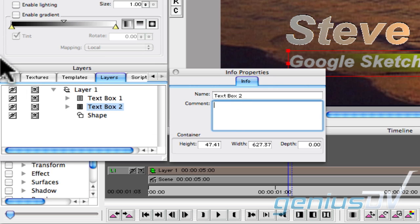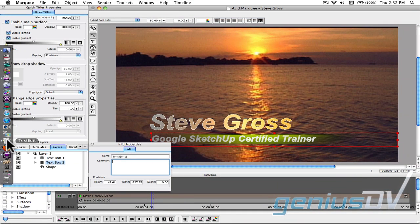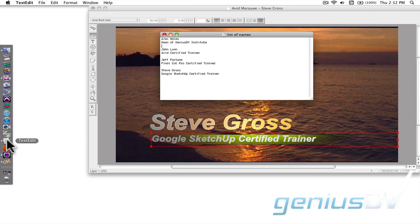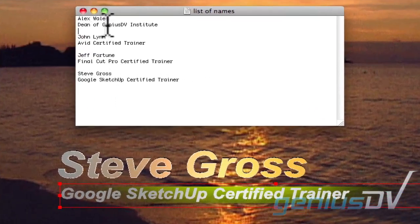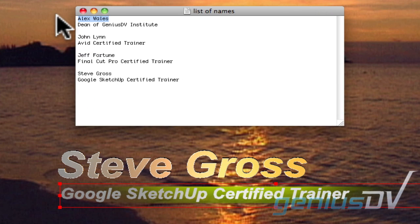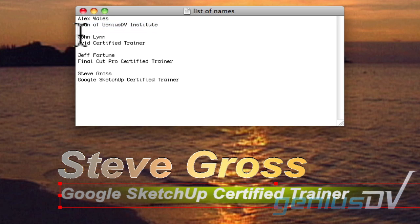The next step is to generate a text document with all the titles you want to create. The first line of text will be mapped to text box 1, the second line of text will be mapped to text box 2, and so on. Use a blank line in between each set of titles.